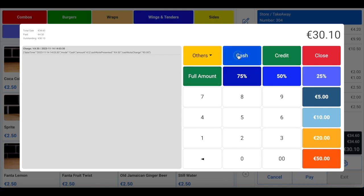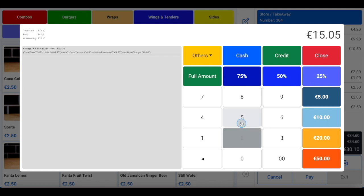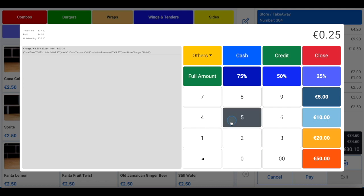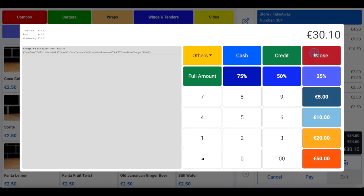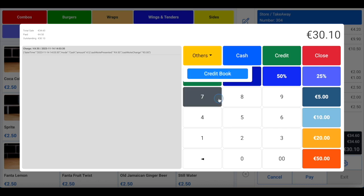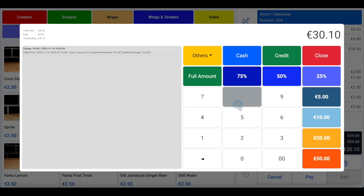If you want to split the bill between two or four people, you can select the 25% or 50% option which will divide up the bill, or you can type in the exact amount someone wishes to pay manually. If the customer is willing to pay the full amount, no action is required — the total amount appears in the top right corner automatically. You have the option to select cash or credit, and there is also an others option if you have any gift card integrations. If the order is paid with cash, the cash register will automatically open when you click the cash button. This will not happen for credit card transactions; instead the customer will be prompted to enter or tap their card into the card machine.